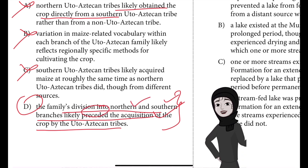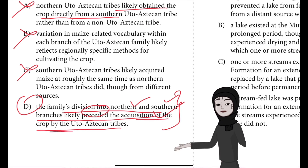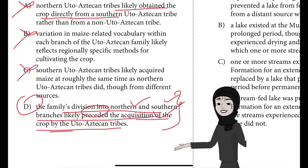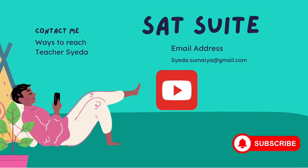So the division of the language into northern and southern branches happened first — it preceded the acquisition of the crop. That's the best answer. I hope that's clear.